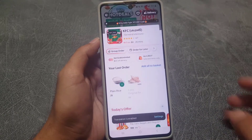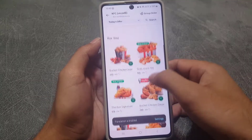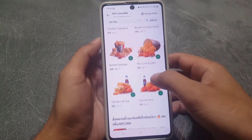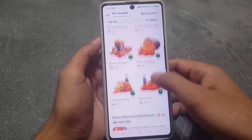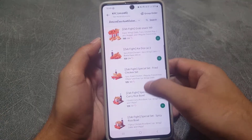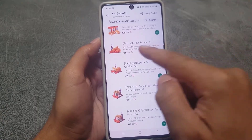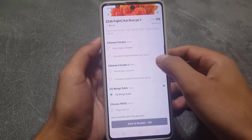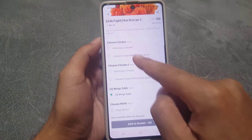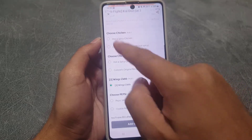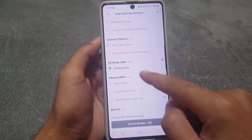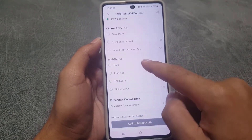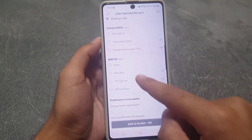Once you tap on KFC, here is the menu available — you can choose any buckets or anything you want. Suppose I want to choose this one; there is a 'Choose' option and you can pick one depending on your preference.